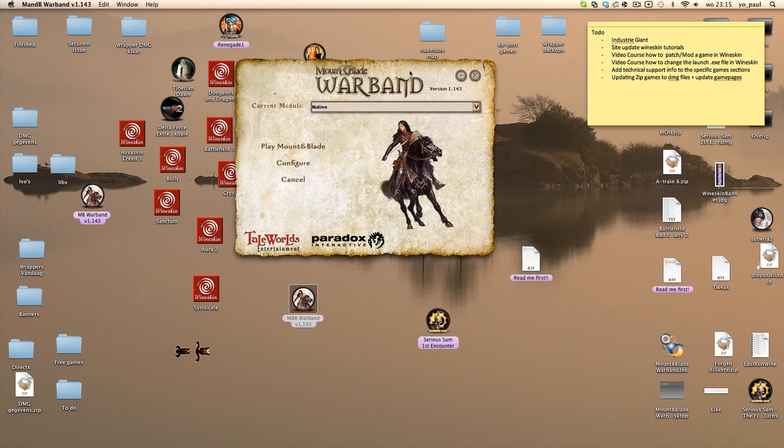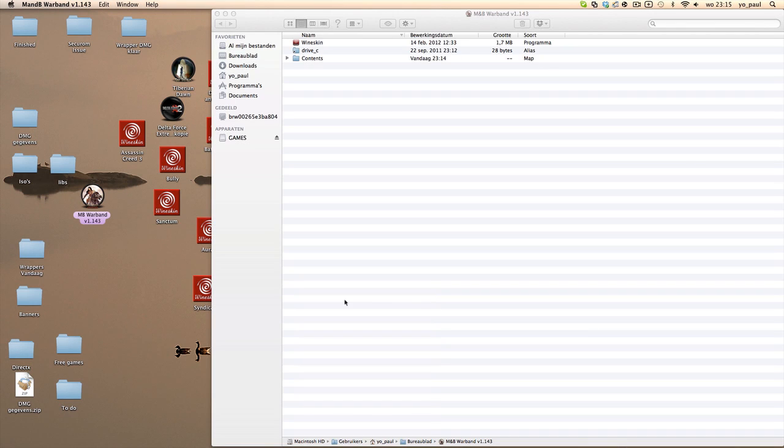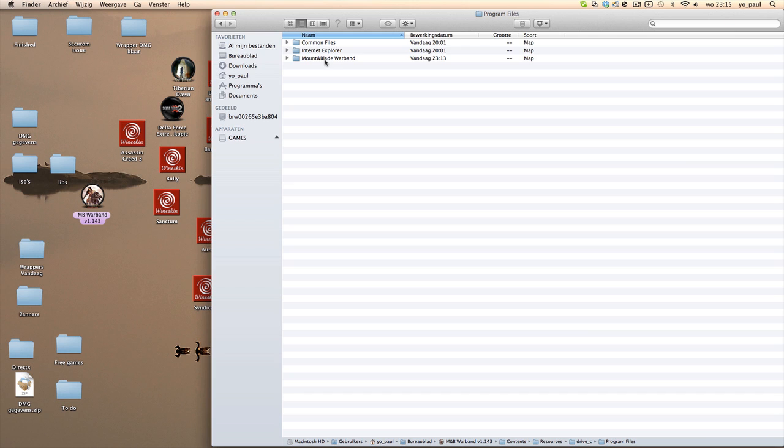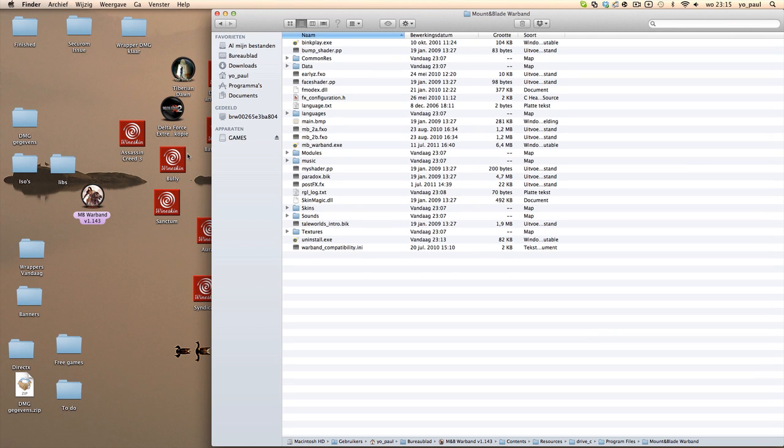There might be a situation where you have to replace files, so it's not an installing but you have to replace files. In this case, go to Show Package Contents, you go to drive_c, you go to Program Files, you go to the specific game folder. This way is Mount & Blade: Warband, but in your case it might be a whole other game. So you just go to the game folder and you follow the instructions of the mod readme file. If it says to replace files, then you replace the files in the game folder with the ones of the mod.